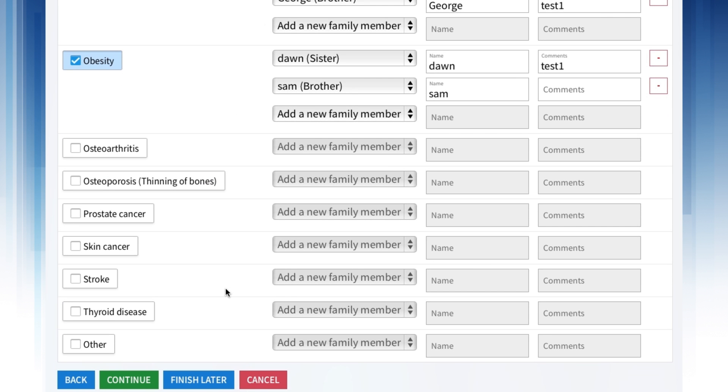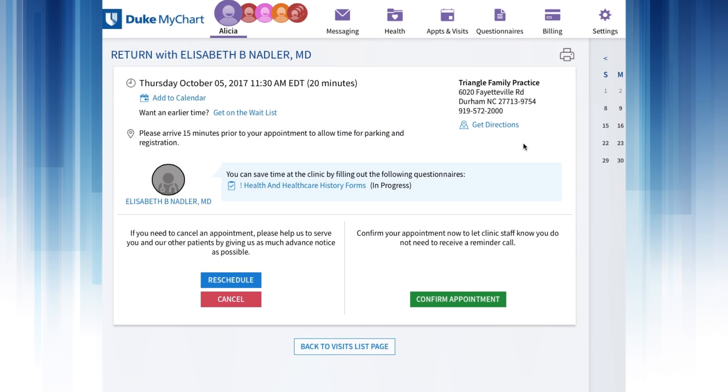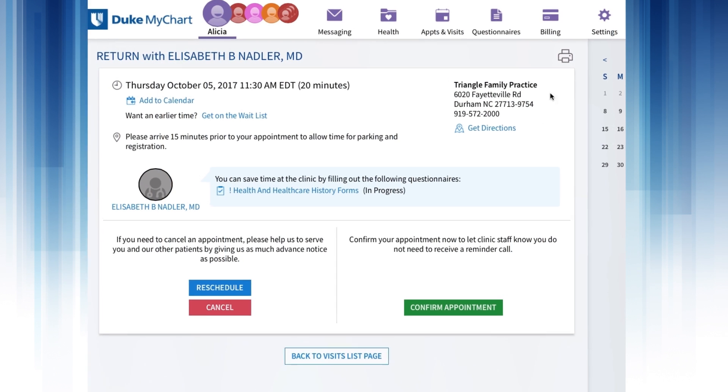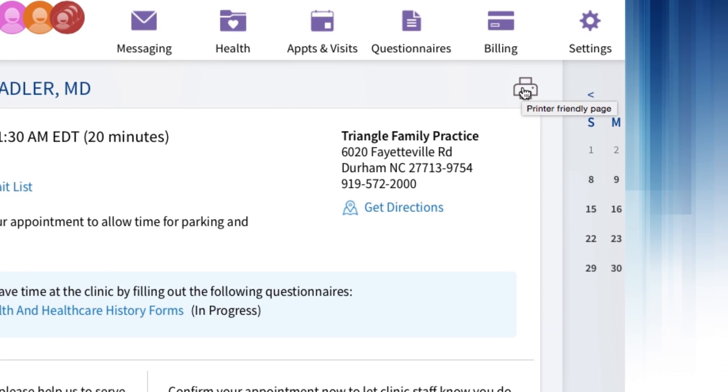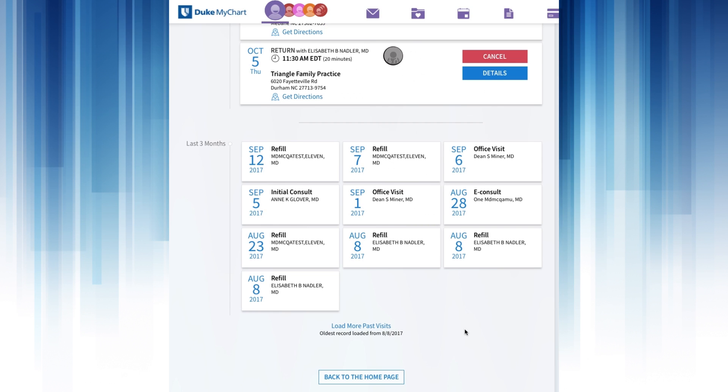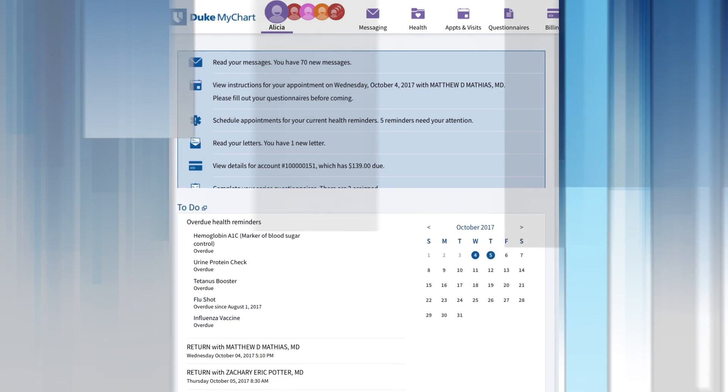click the Finish button, and your information will be sent to your provider. You can print details about any upcoming appointment by clicking on the printer icon. When you're done reviewing an upcoming appointment, click the Back to the Home page button at the bottom of the page.